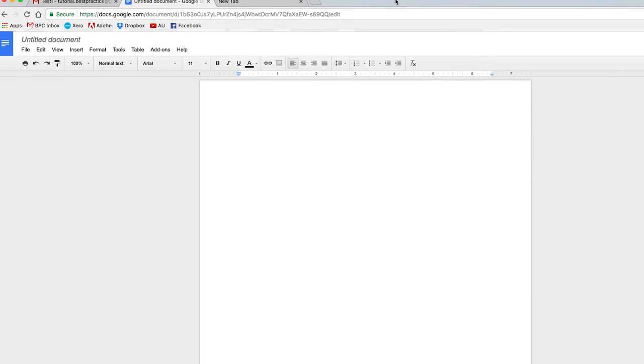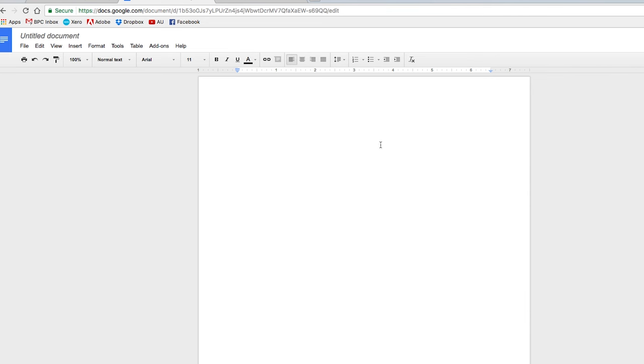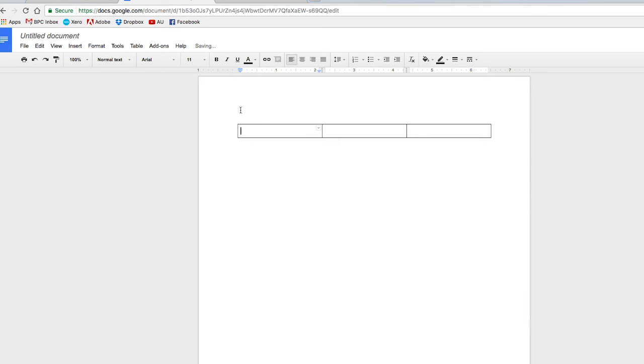So the first thing I'd like you to do is to open up a blank Google Doc. And the first thing we should do is to insert a table. So you go up here and you can choose two if you'd like to, but I'm going to choose three for this particular example.